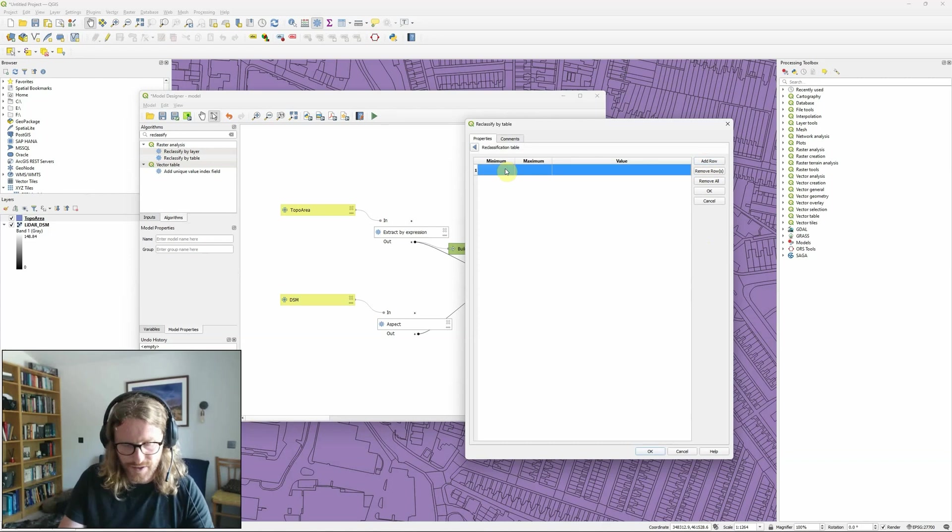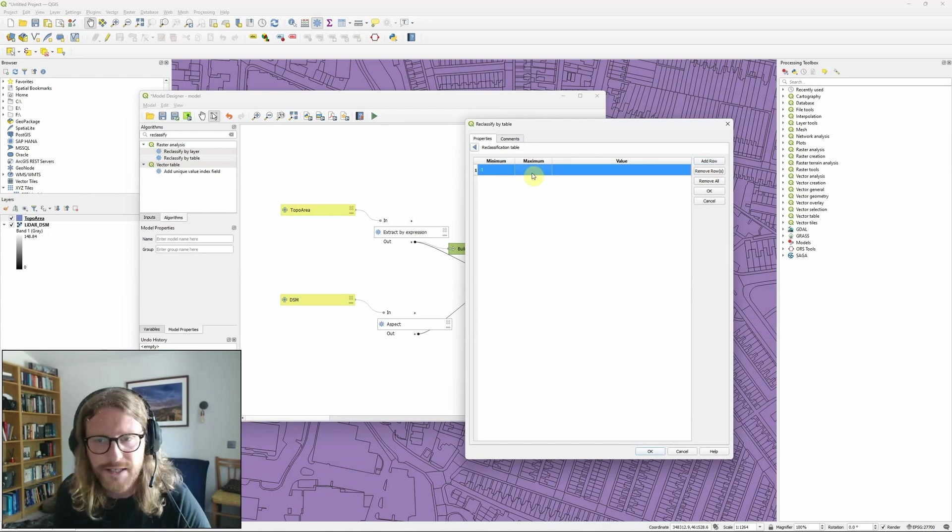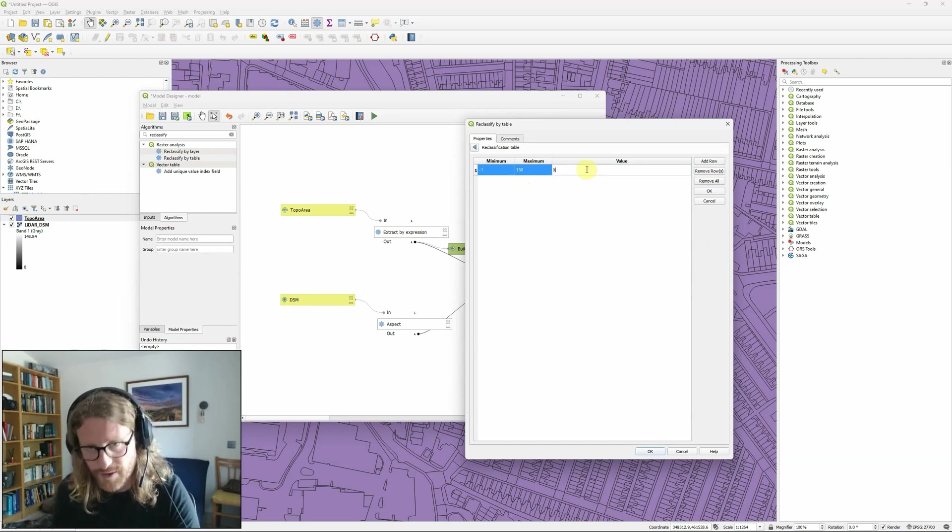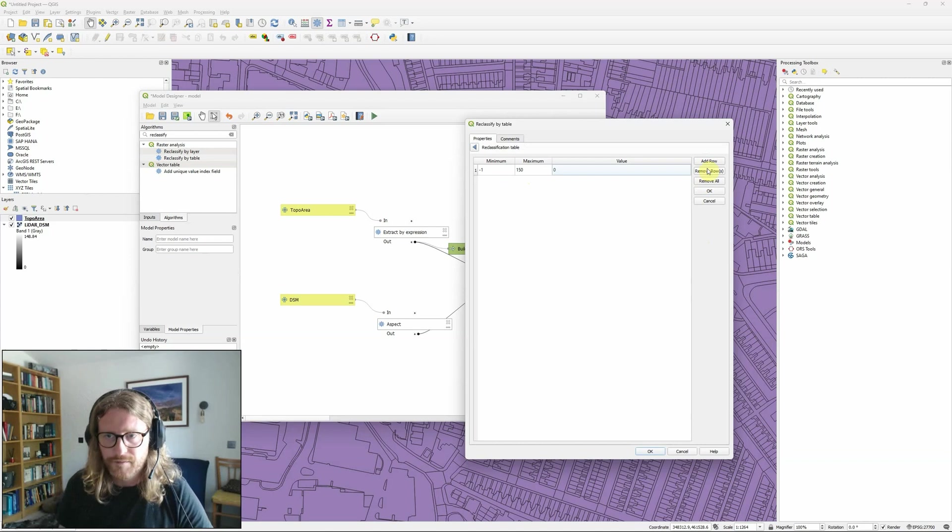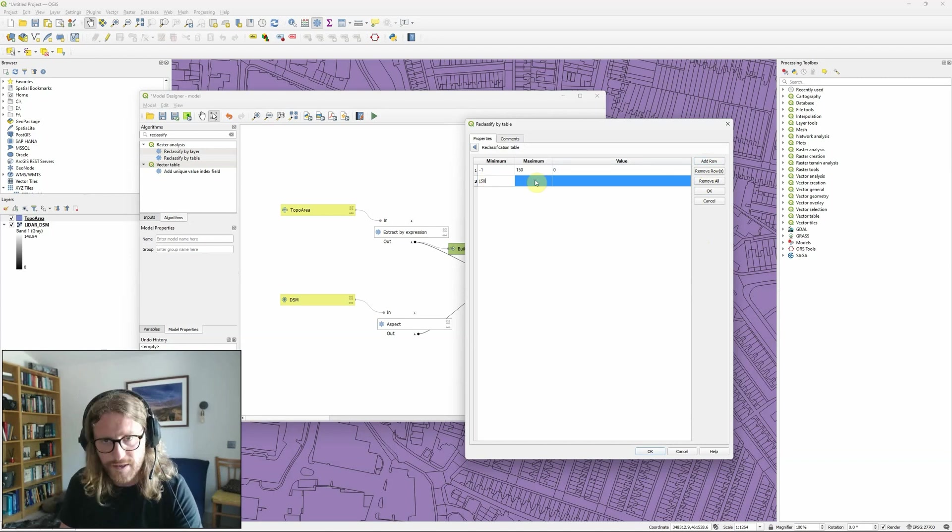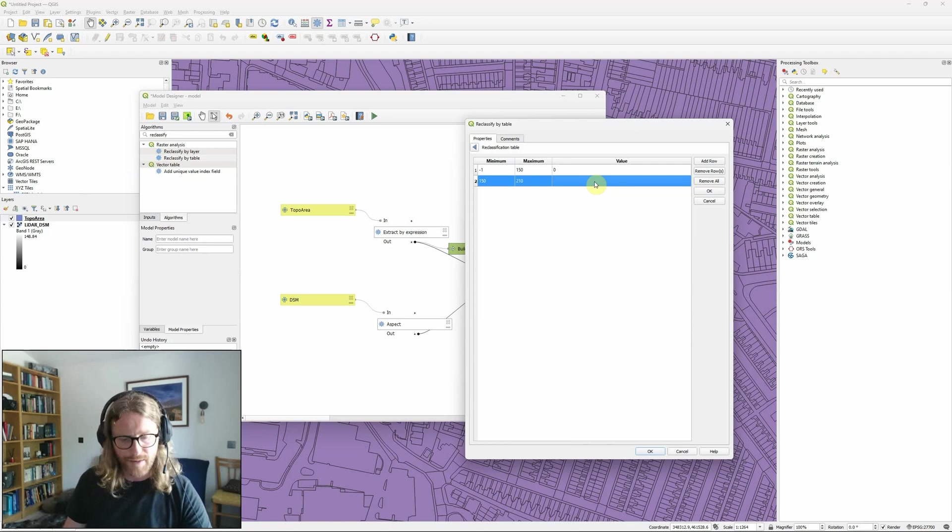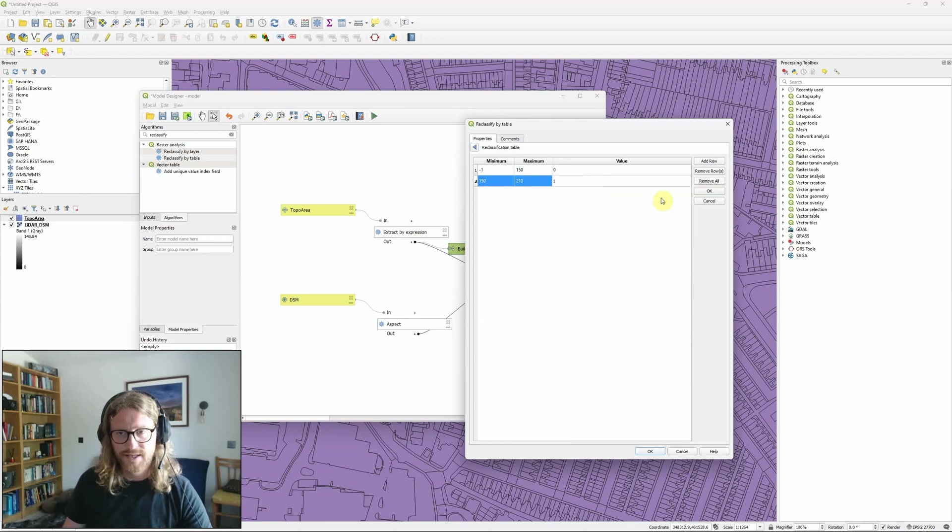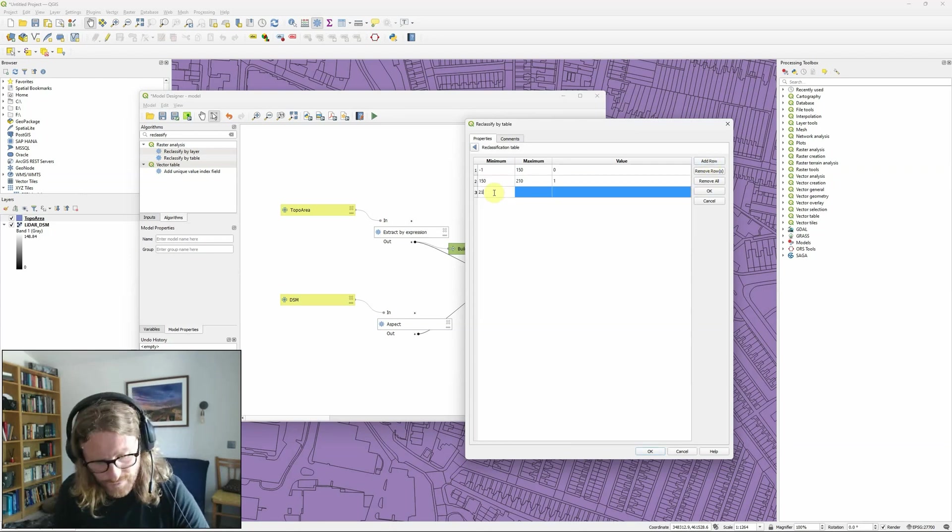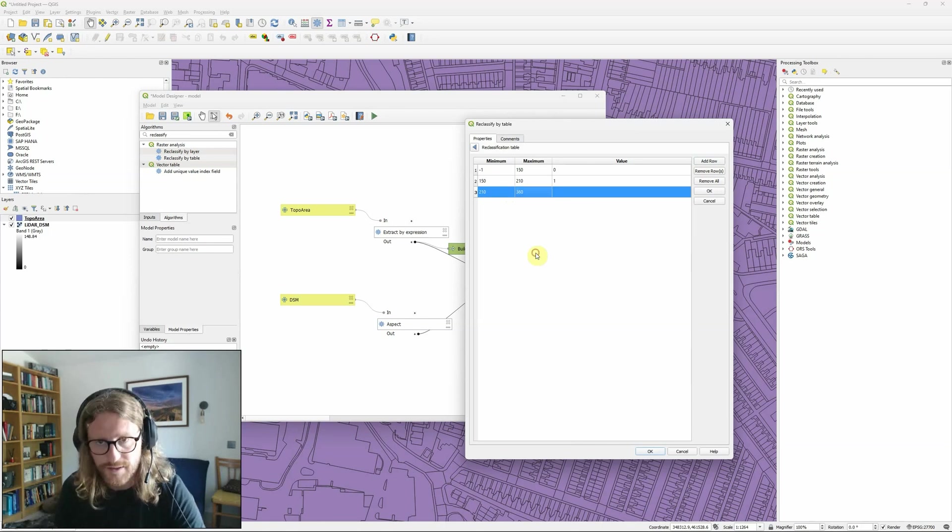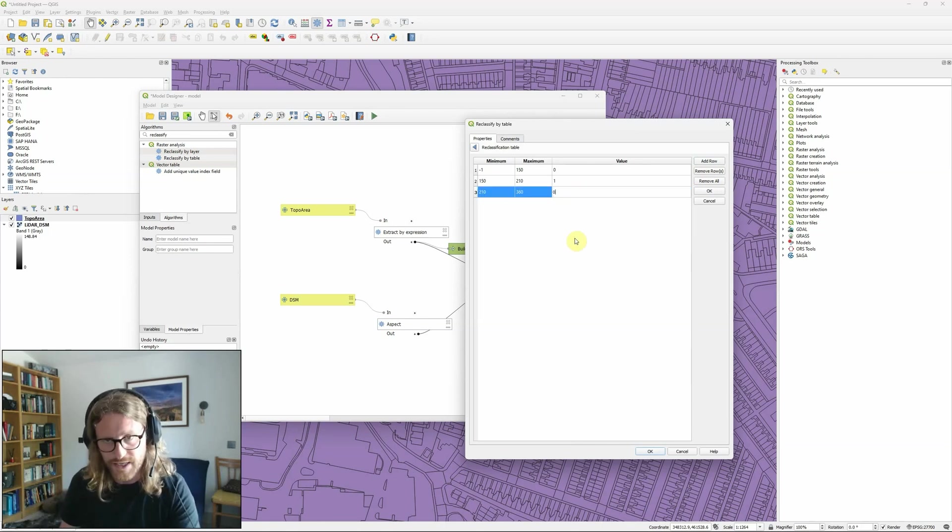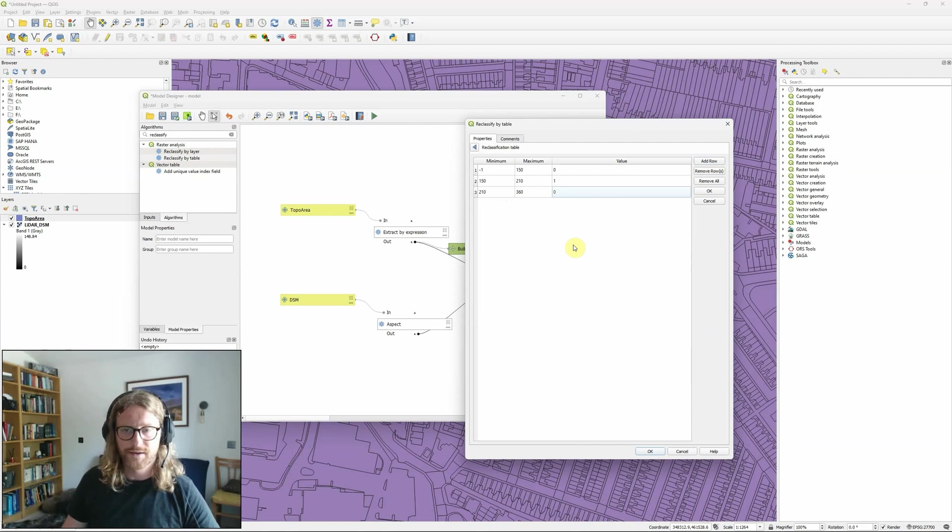So in this case I'm going to go from minus one because negative can indicate flat areas up to 150 degrees and I'm going to give those a value of zero. From 150 to 210 I'm going to say is the area that I'm actually interested in so I'm going to set that to one and then from 210 to 360 is going to be zero again the areas that I'm not interested in.